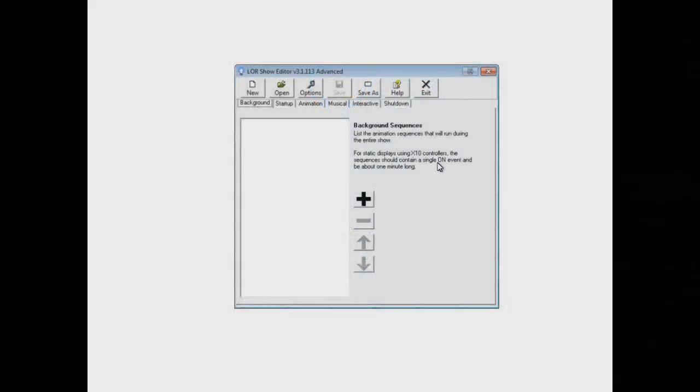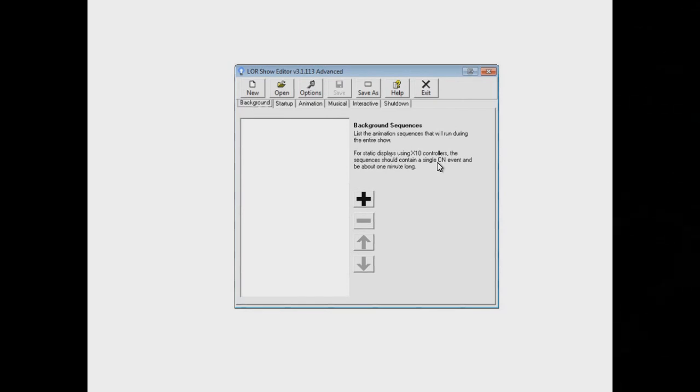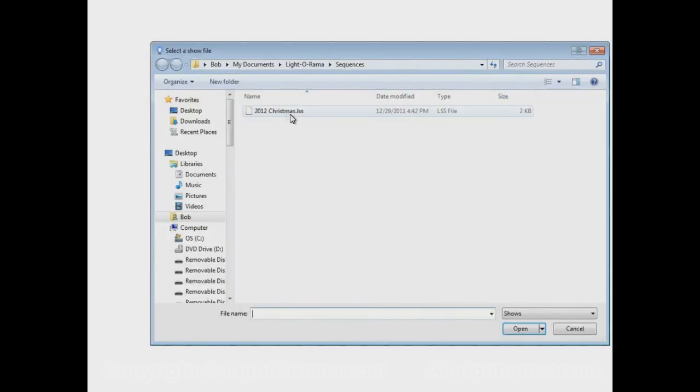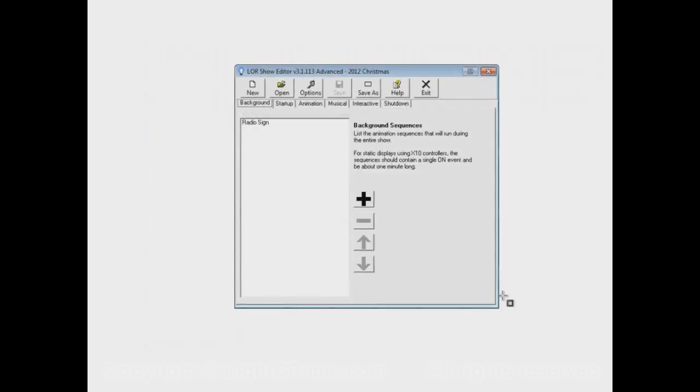This video will show you how to use some miscellaneous options in the Light-O-Rama show editor that we haven't covered before. In earlier videos we created a show and let's open that show up now. Here it is. You might want to view those earlier videos if you haven't already before viewing this video.